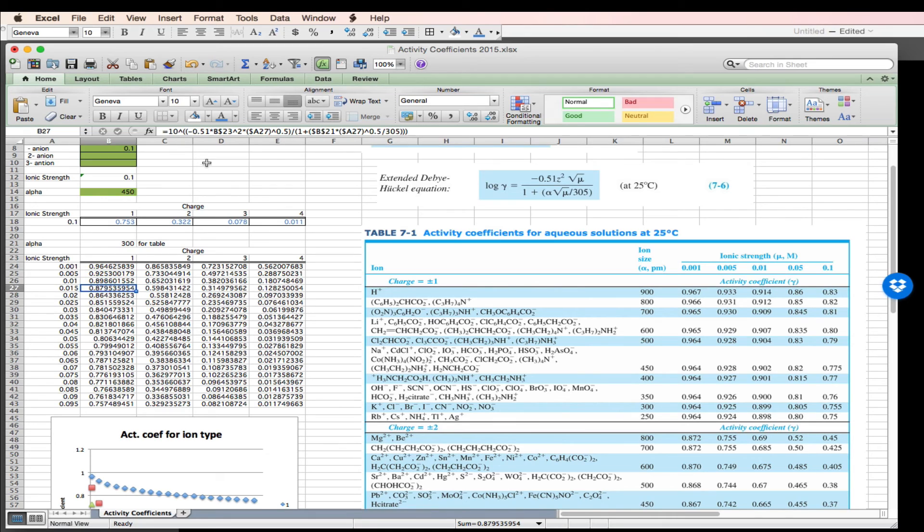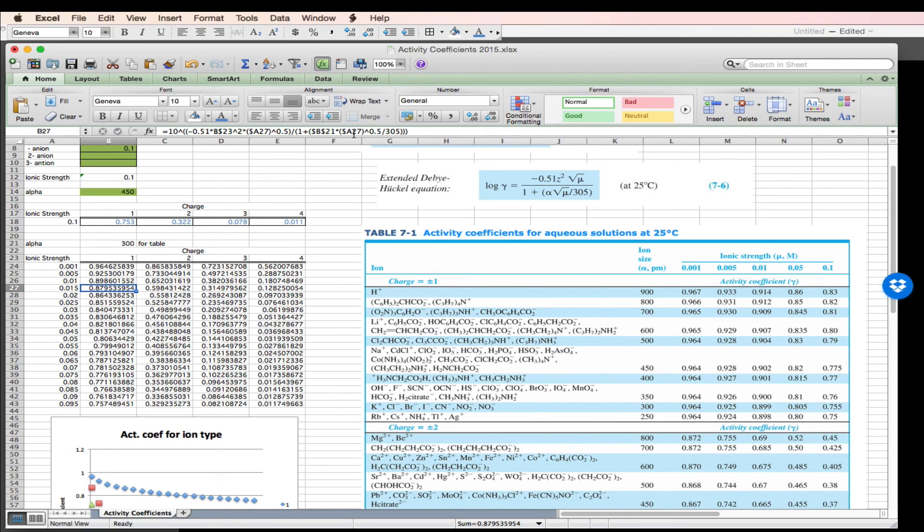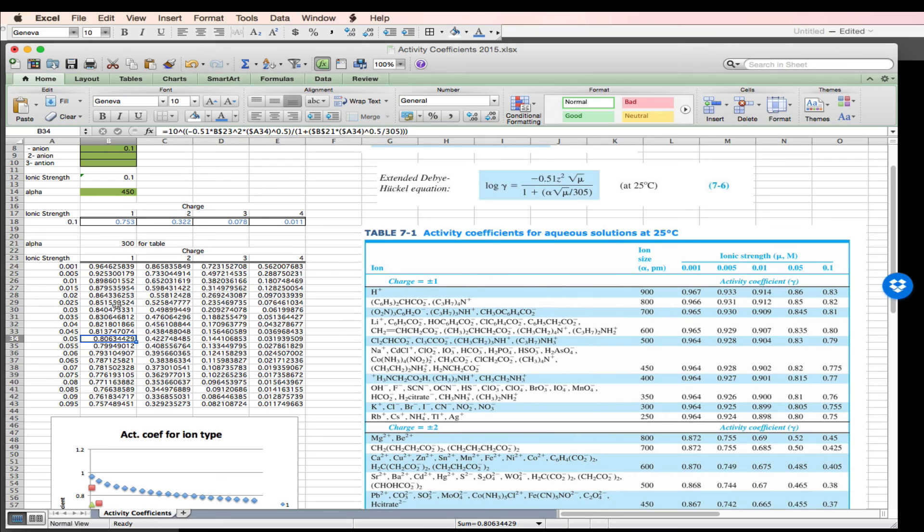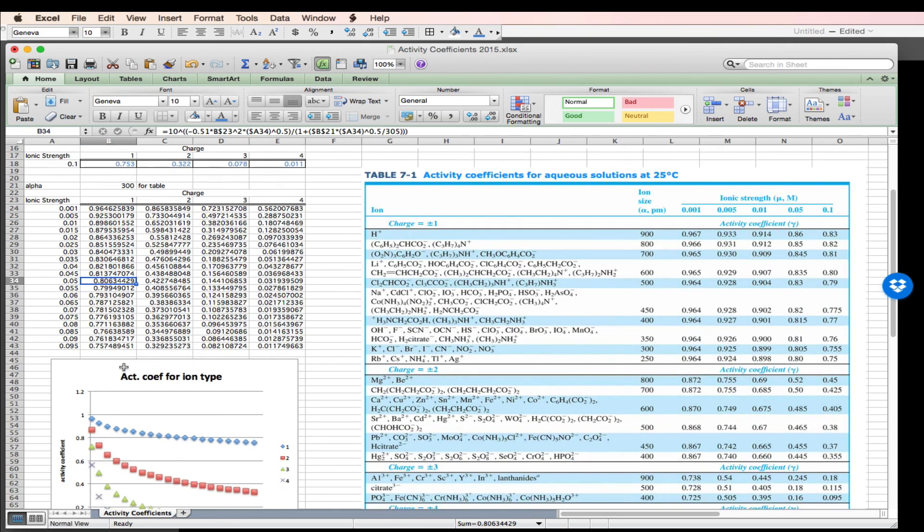And so these all fill down by using the dollar signs to create absolute addresses. And notice this A27, I want the A to be fixed, but the 27 to increment up. I do the same thing here. And these now give me activity coefficients as a function of increasing ionic strength.